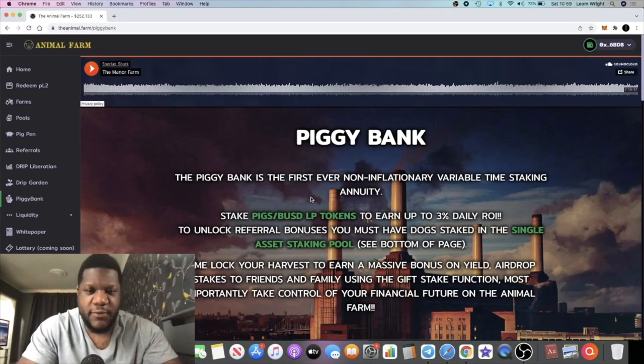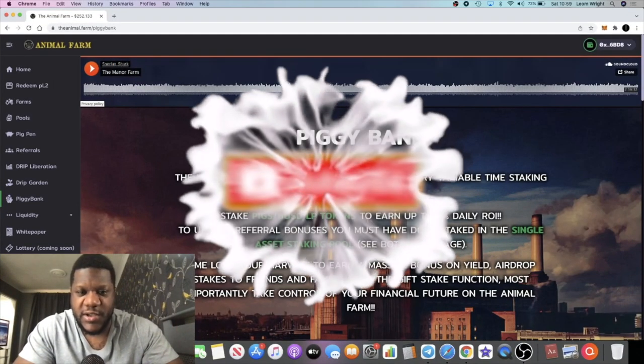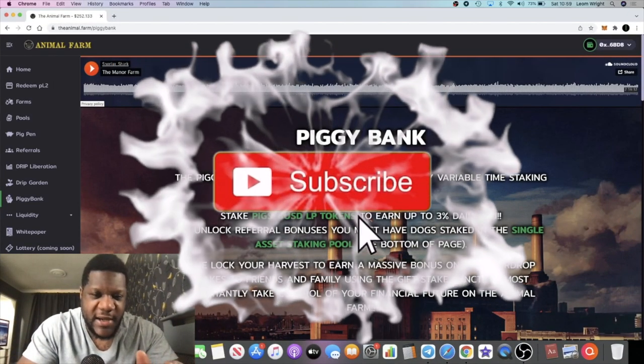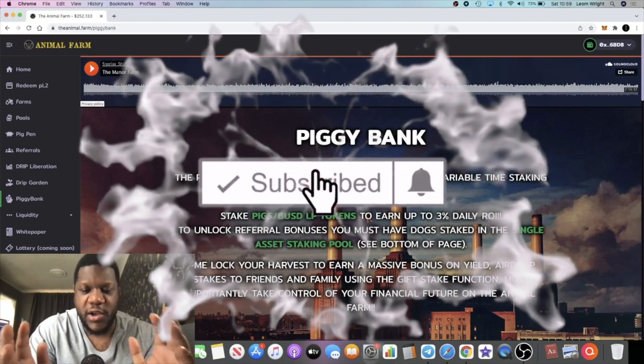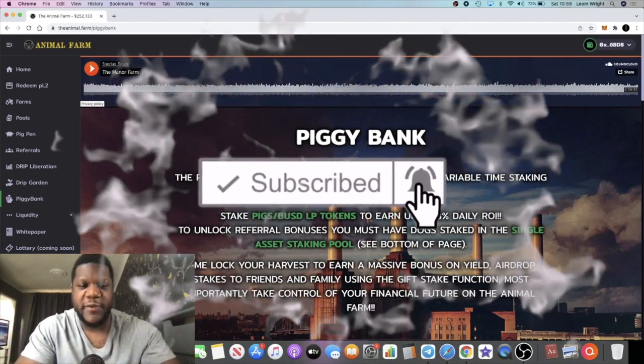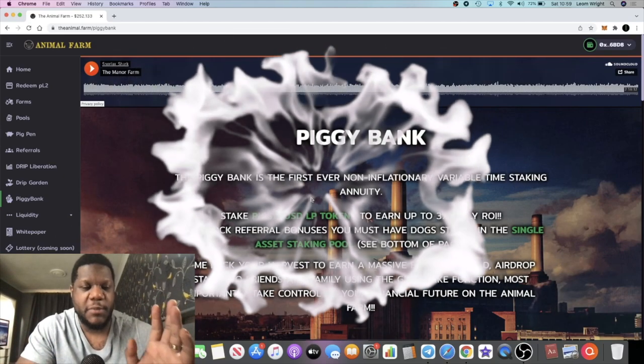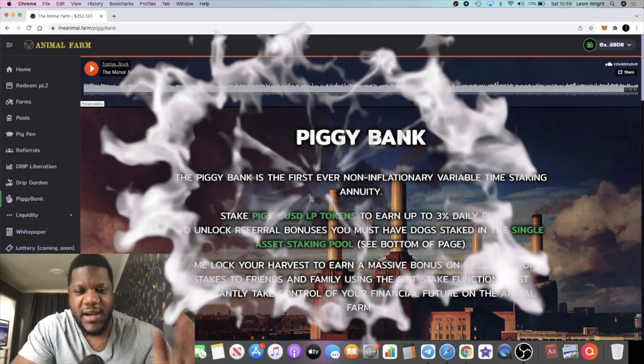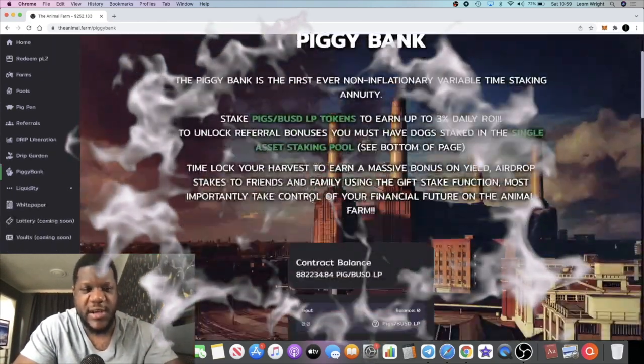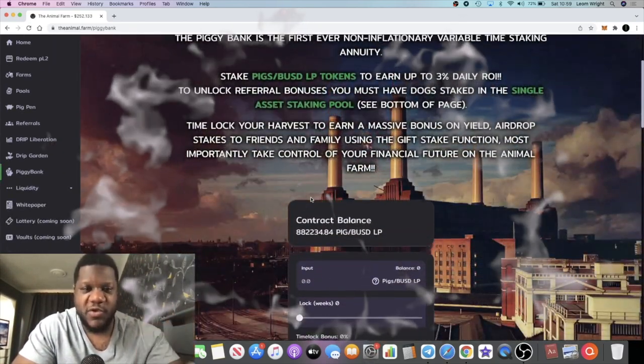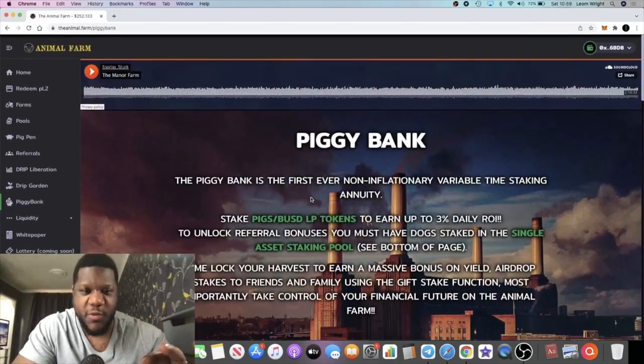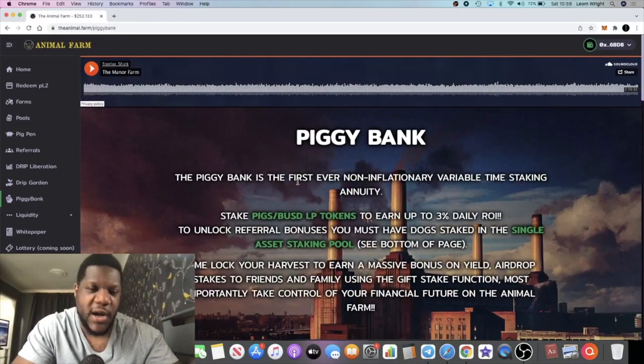So Lightsaber back with another video guys. The Piggy Bank has finally gone live for those that were looking to get into this and make some passive income, 3% a day. Of course this is the Animal Farm, another extension of the Animal Farm.